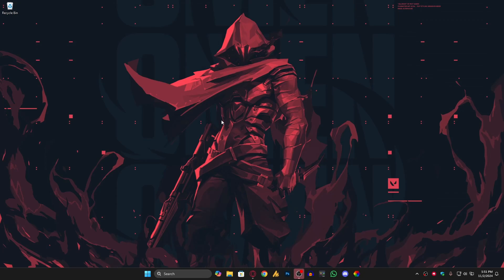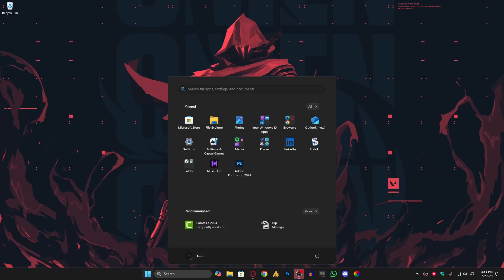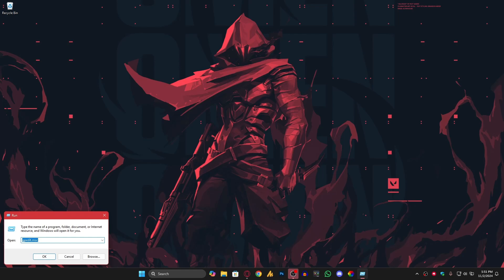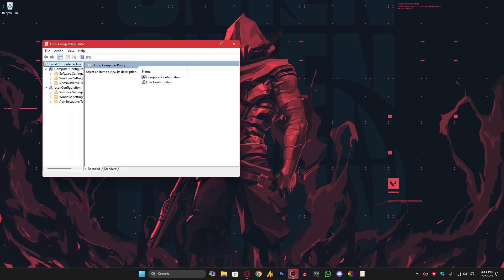After restarting your PC, let's move on to step two: Group Policy Editor. We'll check to make sure there are no settings blocking Vanguard from starting. Press Windows + R, type gpedit.msc, and hit Enter.